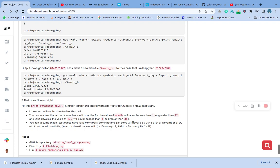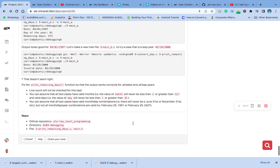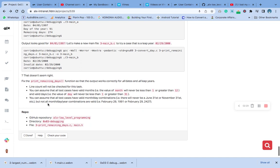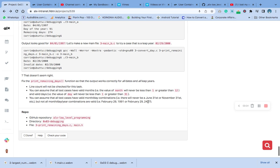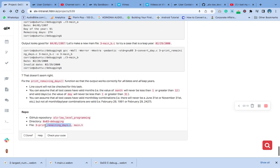There will never be a June 31st or November 31st. Remember November has 30 days. But not all month, day, and year combinations are valid. For example, February 29, 1991 and February 29, 2014 are invalid.